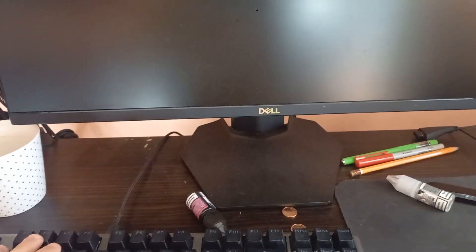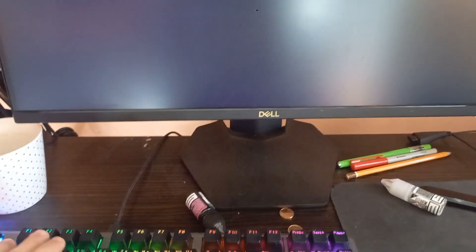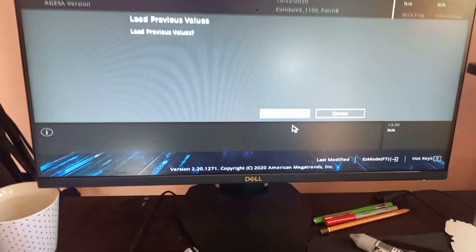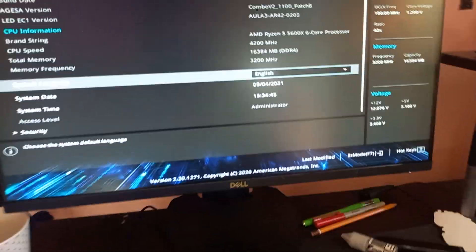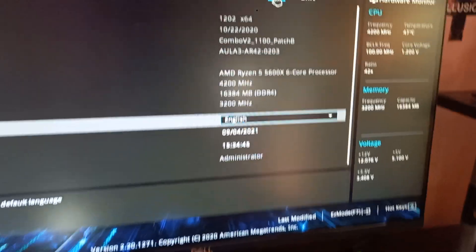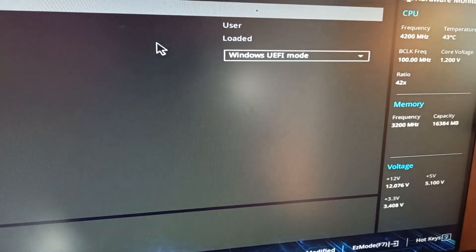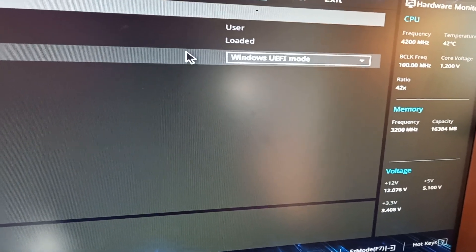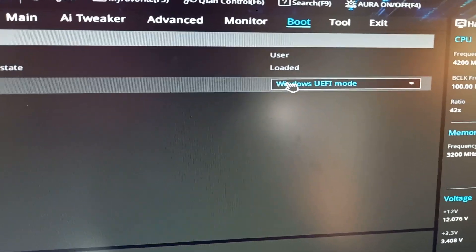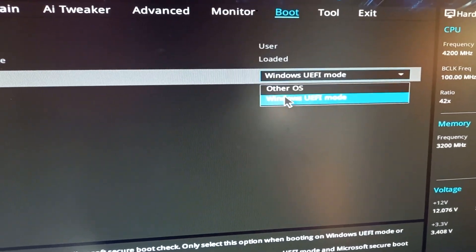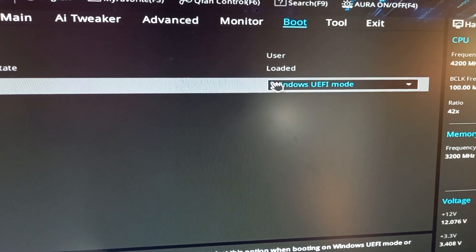Restart your PC and go into the BIOS. Go into Boot, then Secure Boot, and make sure OS type is set to Windows UEFI mode.